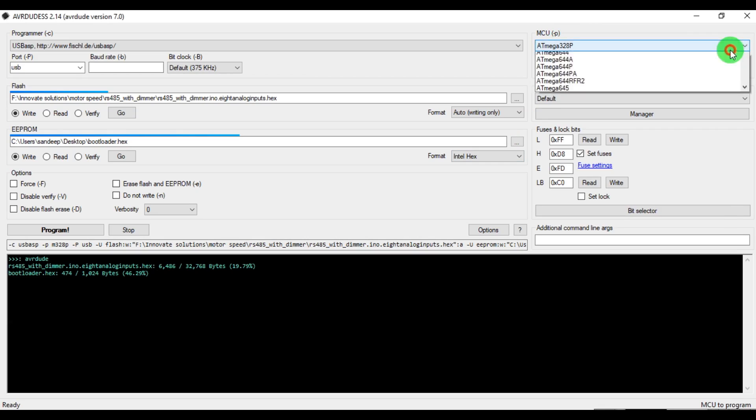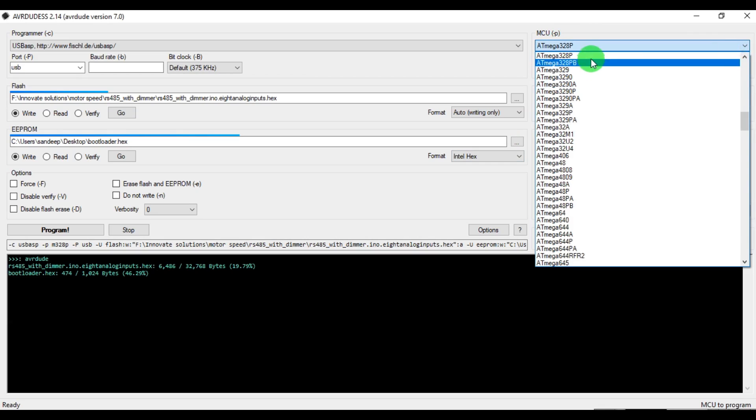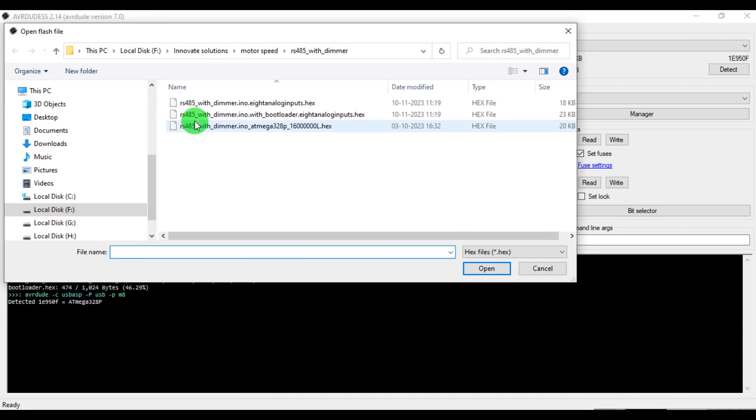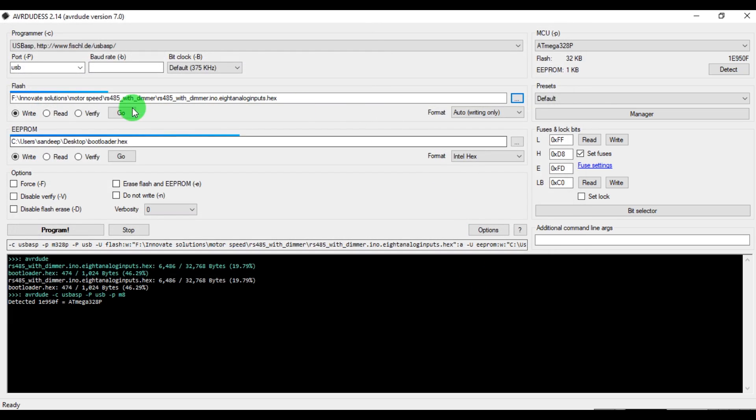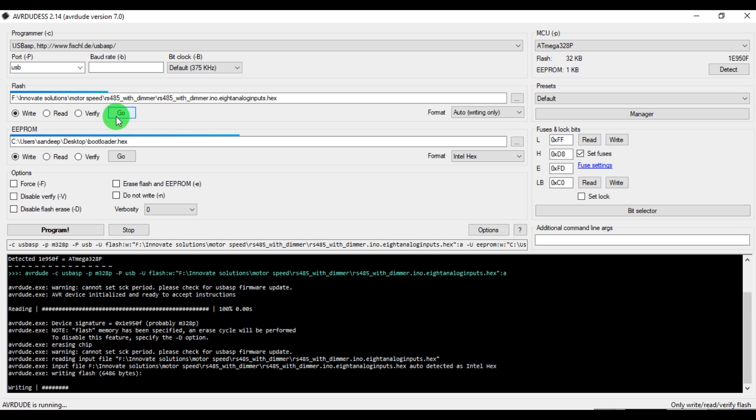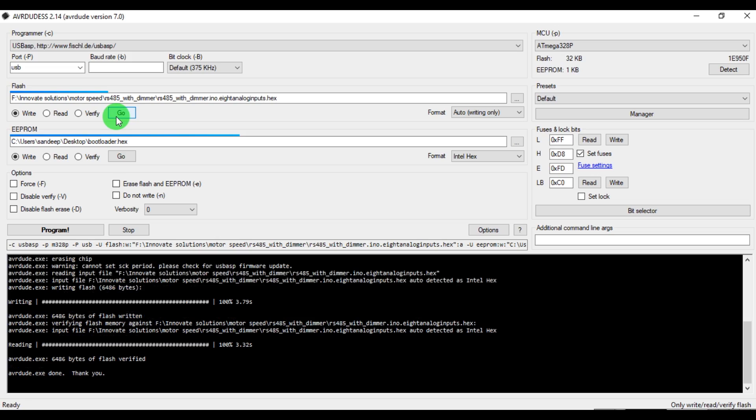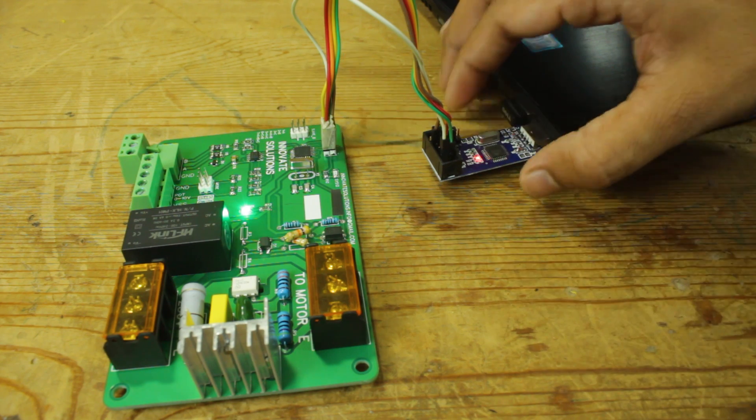I have used AVRDUDE SS to program Atmega 328p. First is select the proper microcontroller name and click on detect to make sure everything is correct. Then, I browse the previously generated compiled hex file and then start uploading it to the microcontroller. Okay, programming is done.